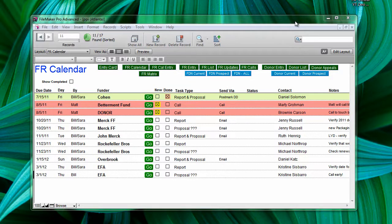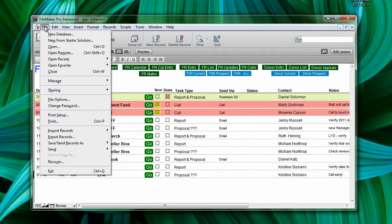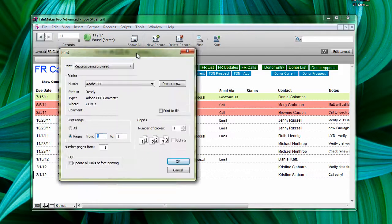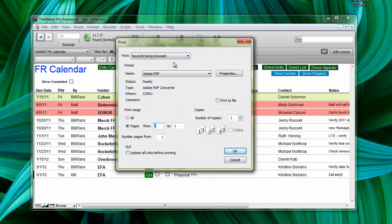This is how to print from FileMaker Pro. Pull down from file to print. This dialog box comes up.